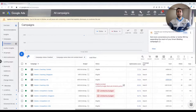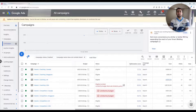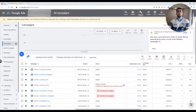Hi everyone, this is Pasha. In this video I'm going to show you how to correctly analyze the performance of your Google Ads campaign in Excel spreadsheets and pivot tables. Looking at the data in pivot tables will give you meaningful insights about your campaign and help you make better decisions on how to improve your campaigns.